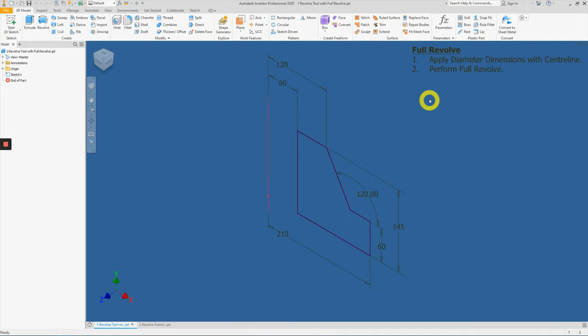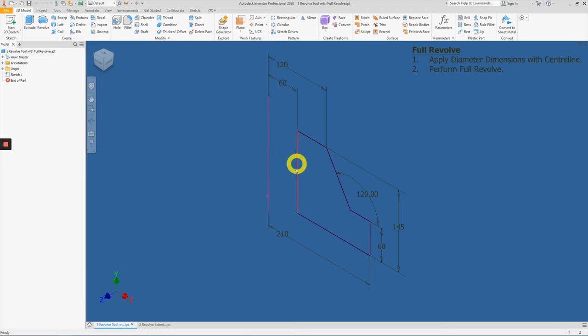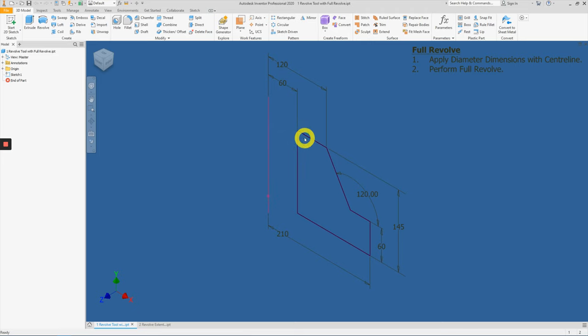Let's start with number one. For the task here, we are creating a full revolution about a center line. In this sketch itself, there's no center line about here.